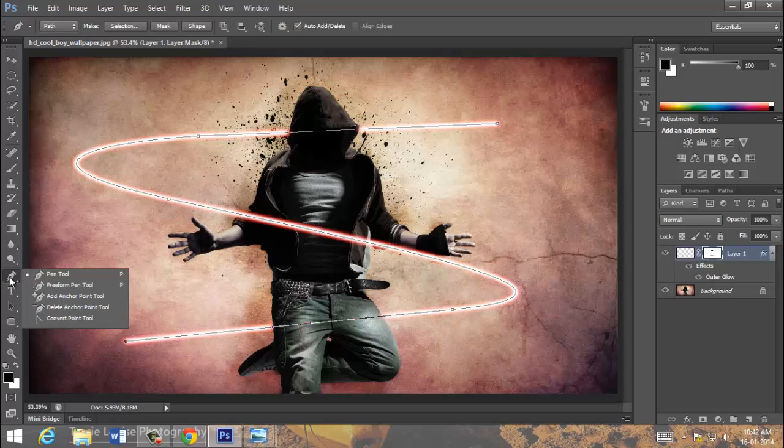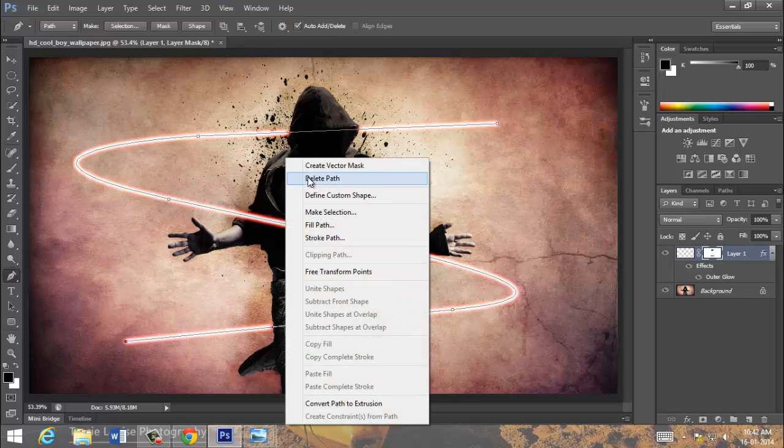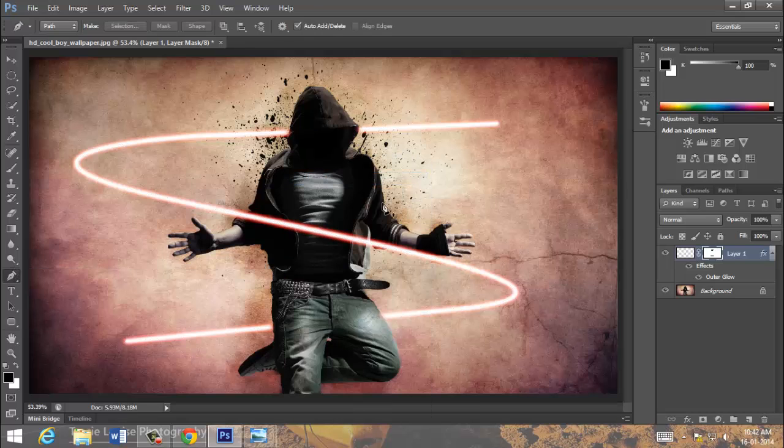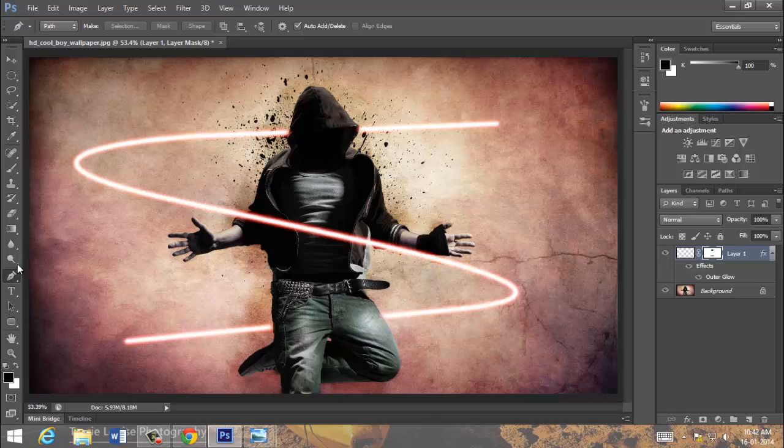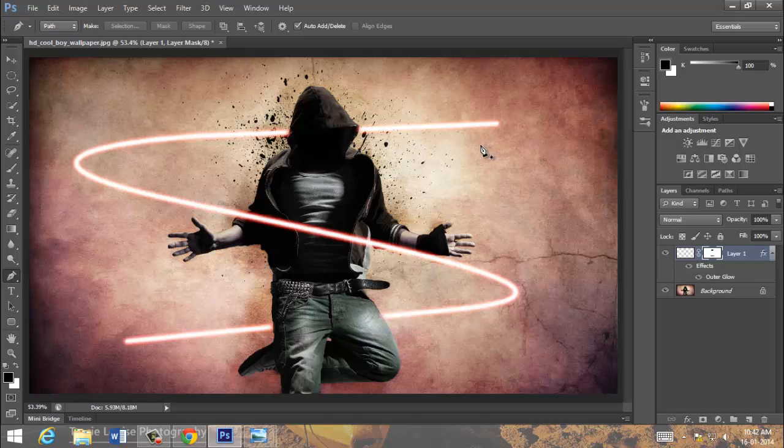And go to pen tool, right click on it. Delete the path. We don't want this. We want some sharp kind of neon light.